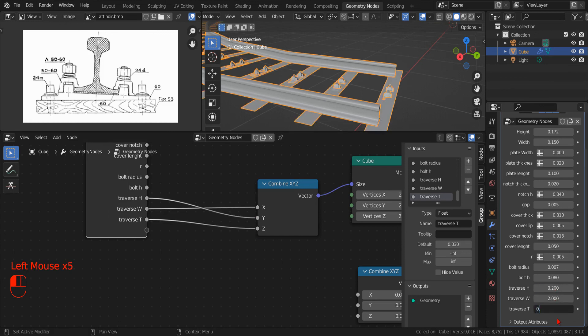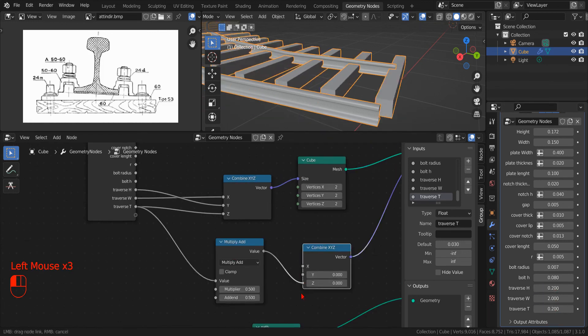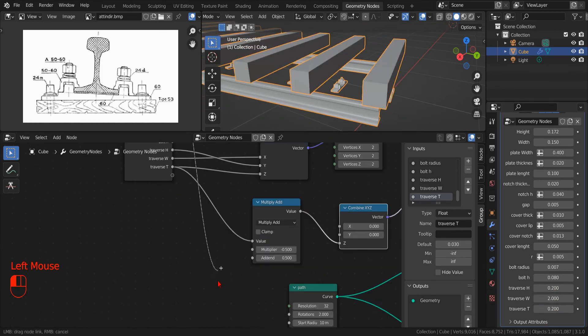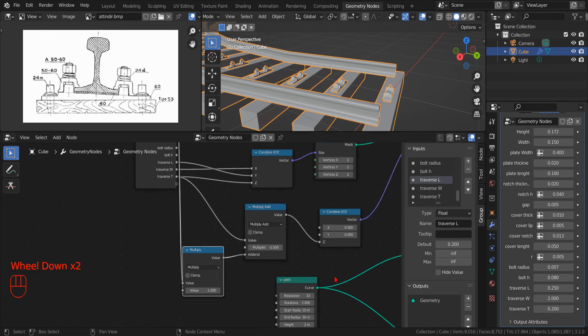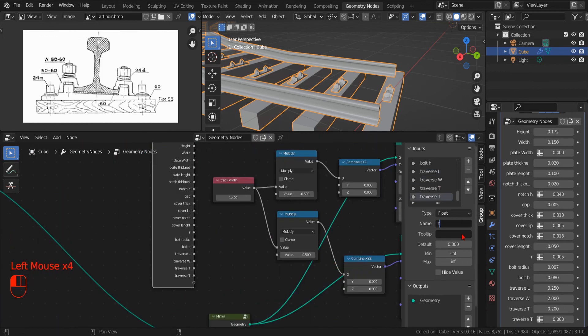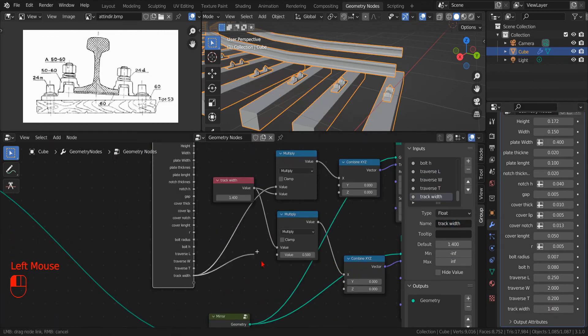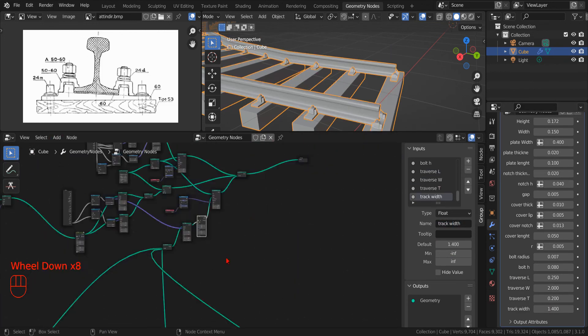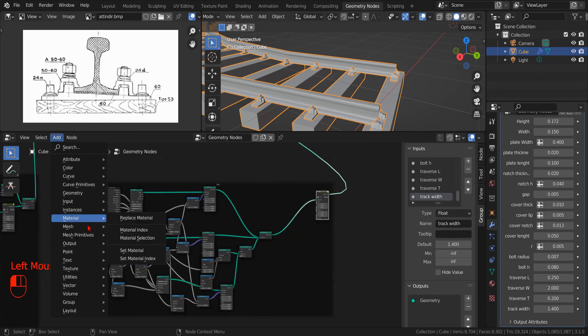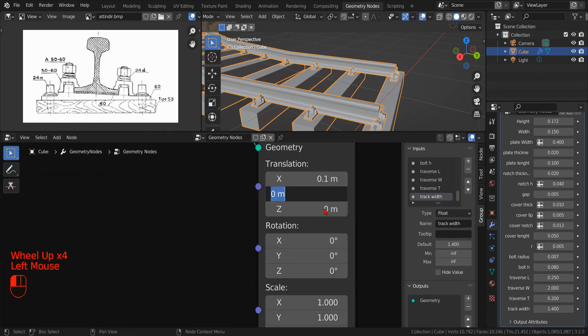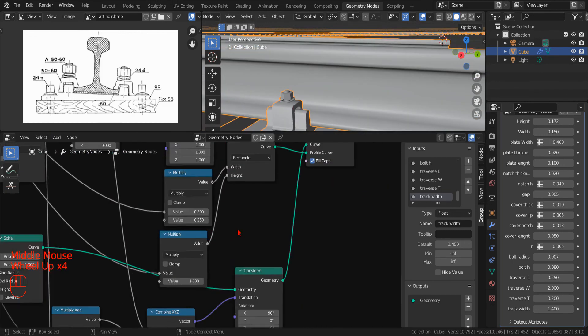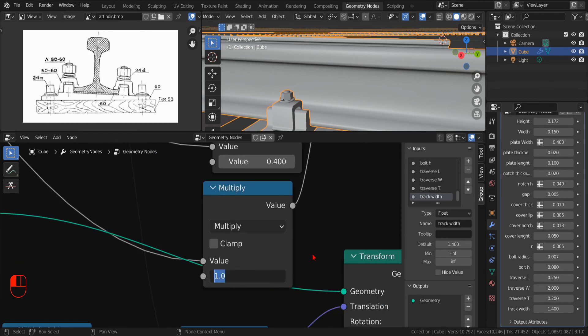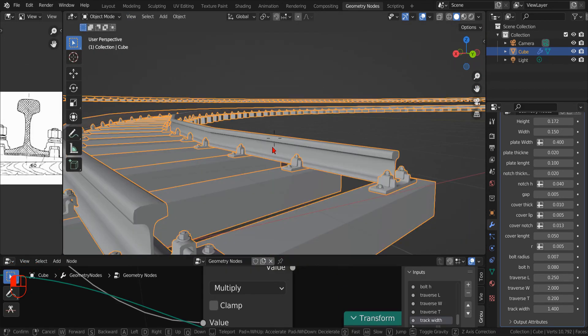And I think that's all for today. As I mentioned earlier, in the next video, we will discuss the techniques that we can use to create detailed profiles and set different fillet radius on different parts of the curve. Bye-bye!